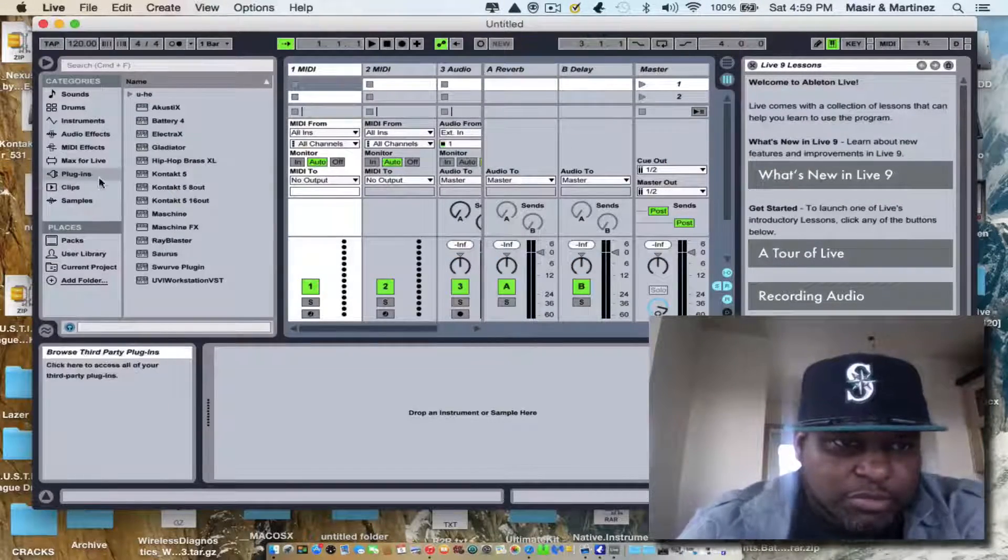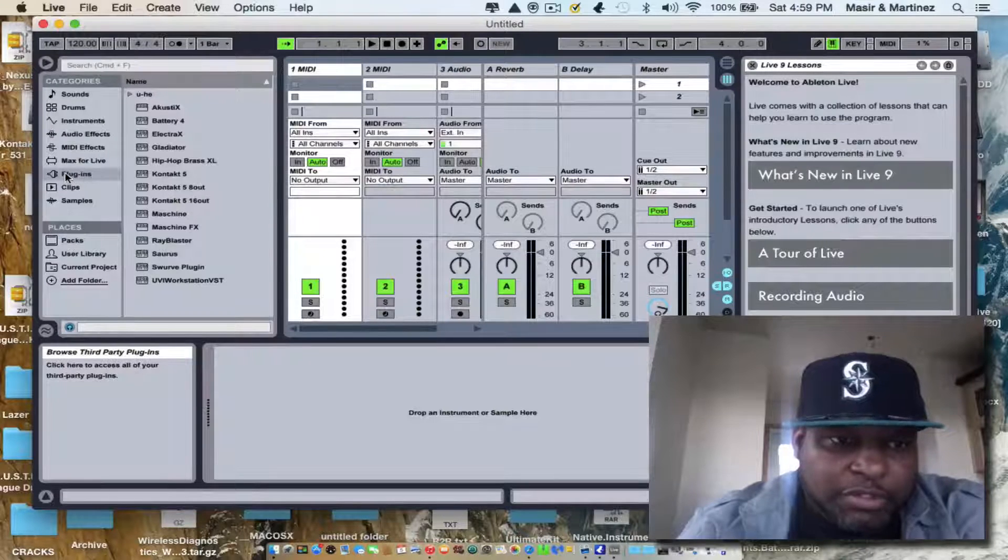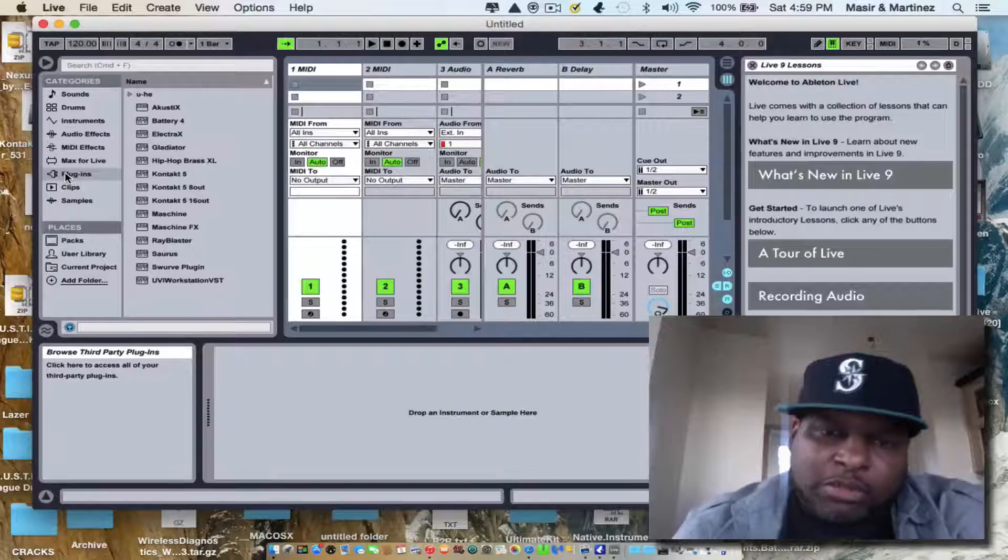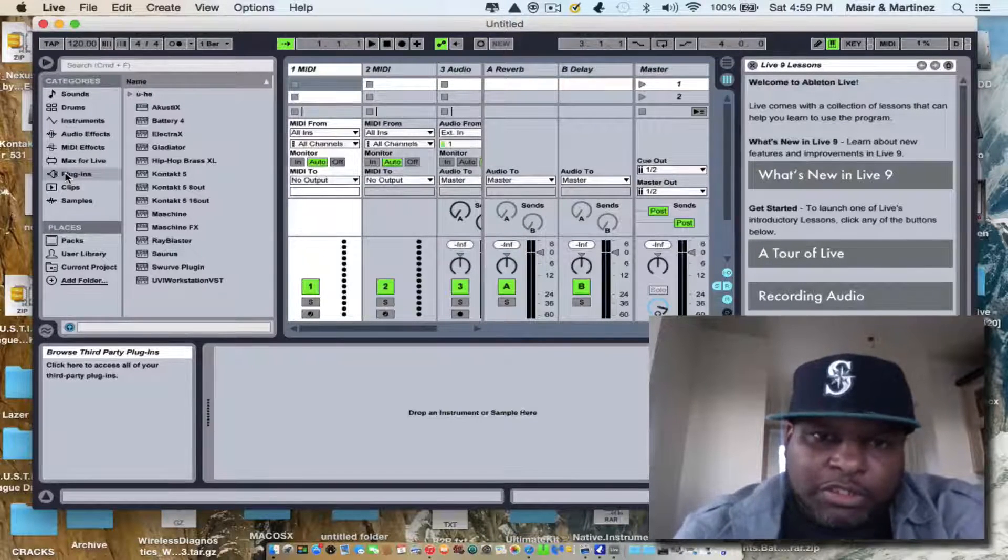Boom. All your VSTs. So that's how you load your VSTs.